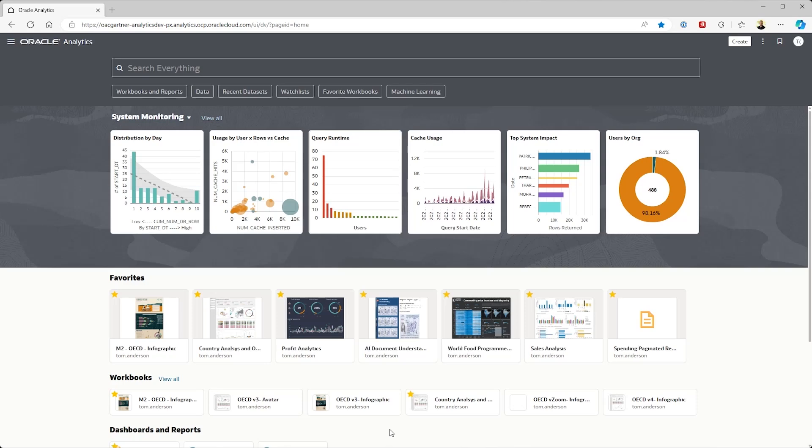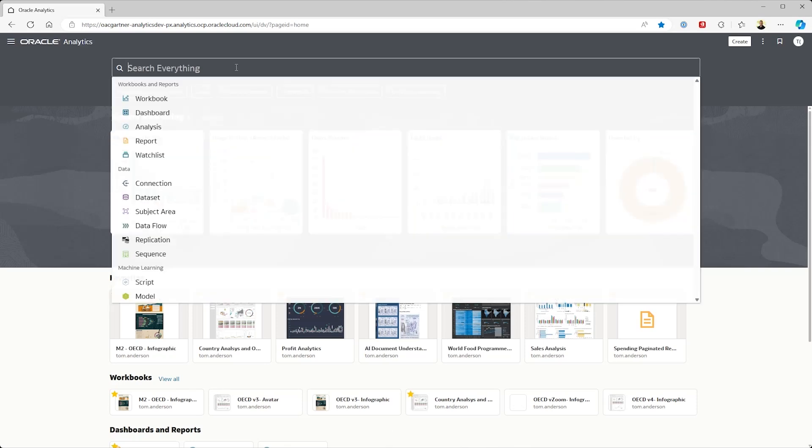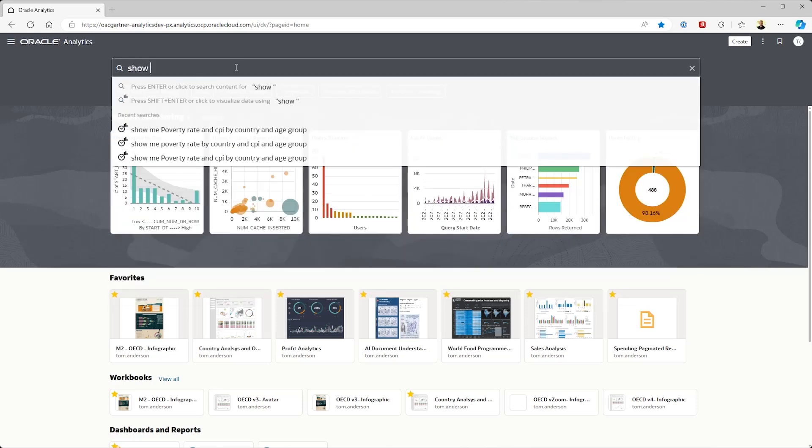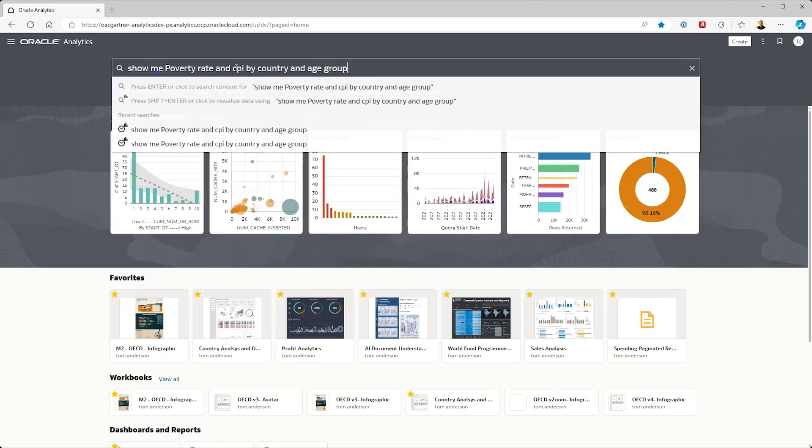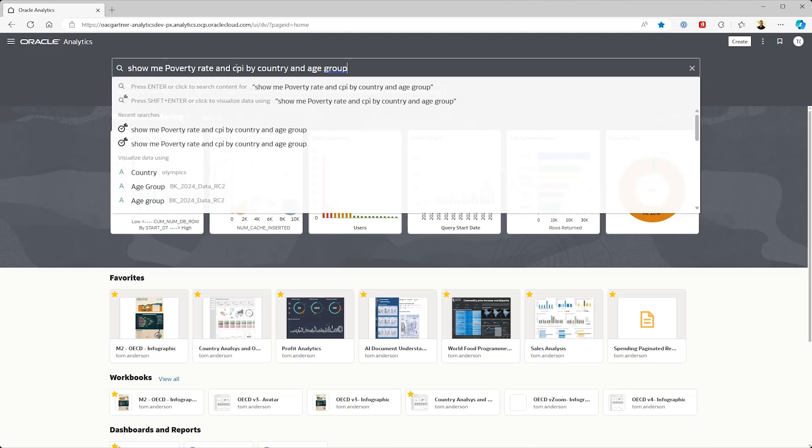Here we are back in the Oracle Analytics homepage. Let's start by asking a simple question in natural language about the data we loaded. I'm curious about poverty rate and inflation or consumer price index CPI by country and age group.